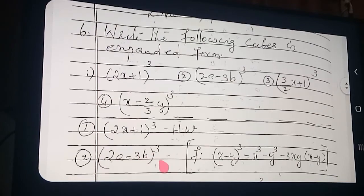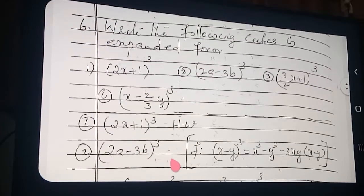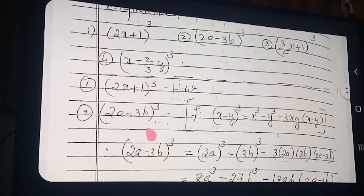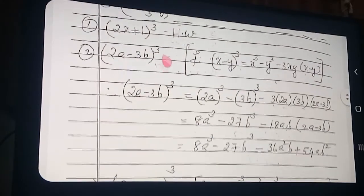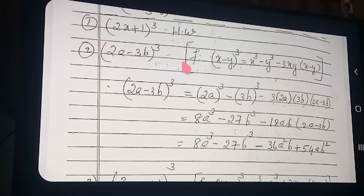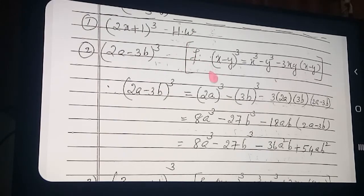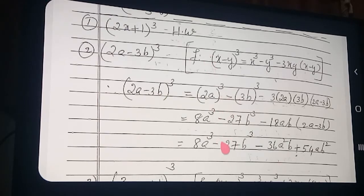1st one — see: 2a minus 3b, the whole cube. Properly listen. Each time I will explain in detail. I gave 2 formulas — any formula you apply, you will get the same answer. Which formula is convenient, apply that formula.